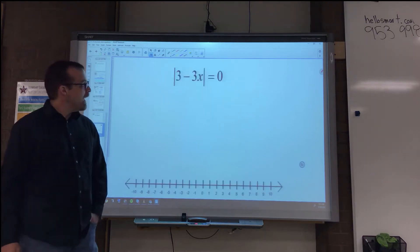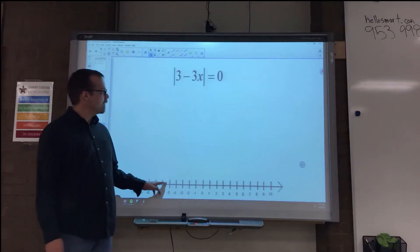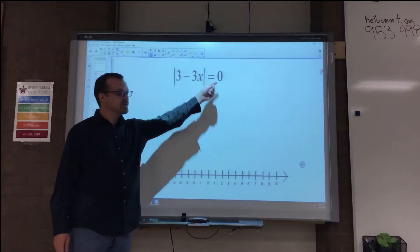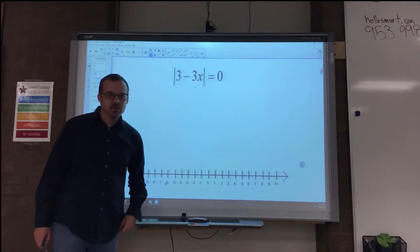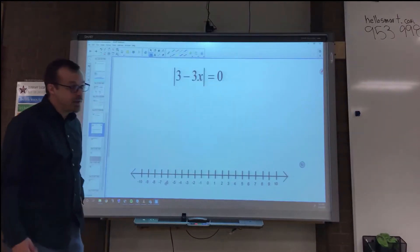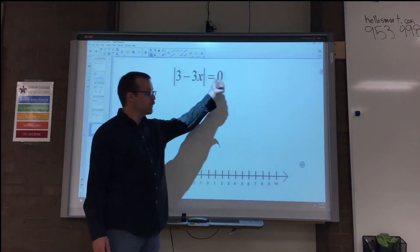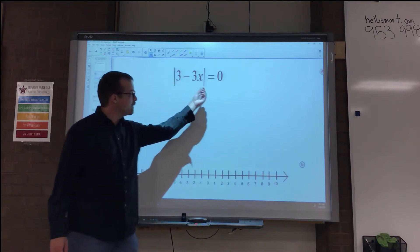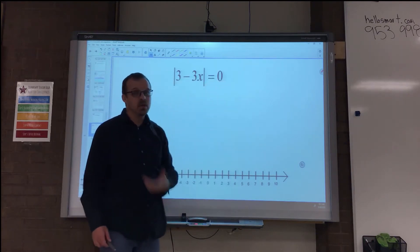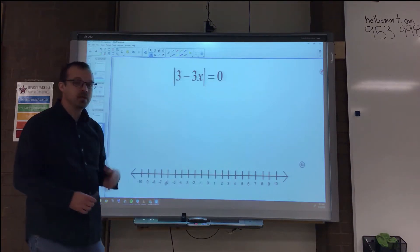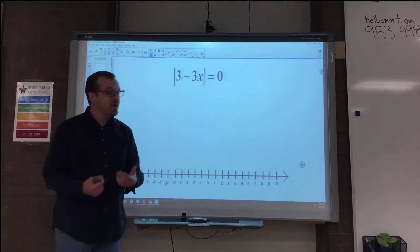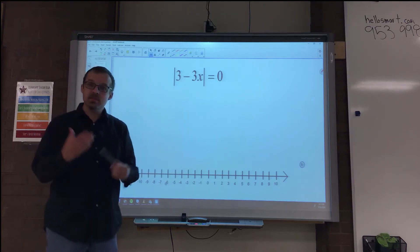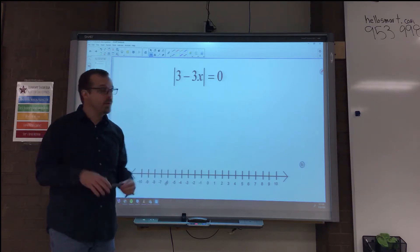So I have here the absolute value of 3 minus 3x is equal to 0. The reason why this is a special case is because it's equal to 0. The absolute value is already alone and it's equal to 0. Let me show you why this is a special case. We see an absolute value, it's already alone, and so that means that we can split this into two equations.